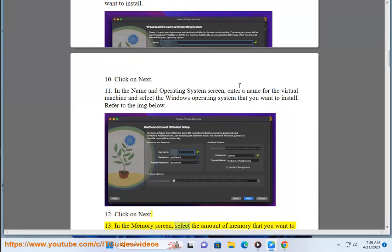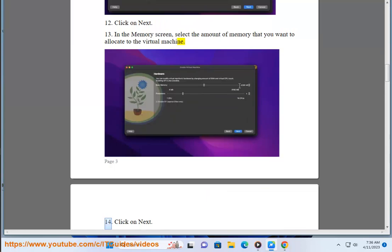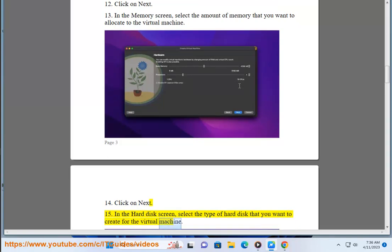In the Memory screen, select the amount of memory that you want to allocate to the VirtualBox. Click on Next. In the Hard Disk screen, select the type of hard disk that you want to create for the Virtual Machine.